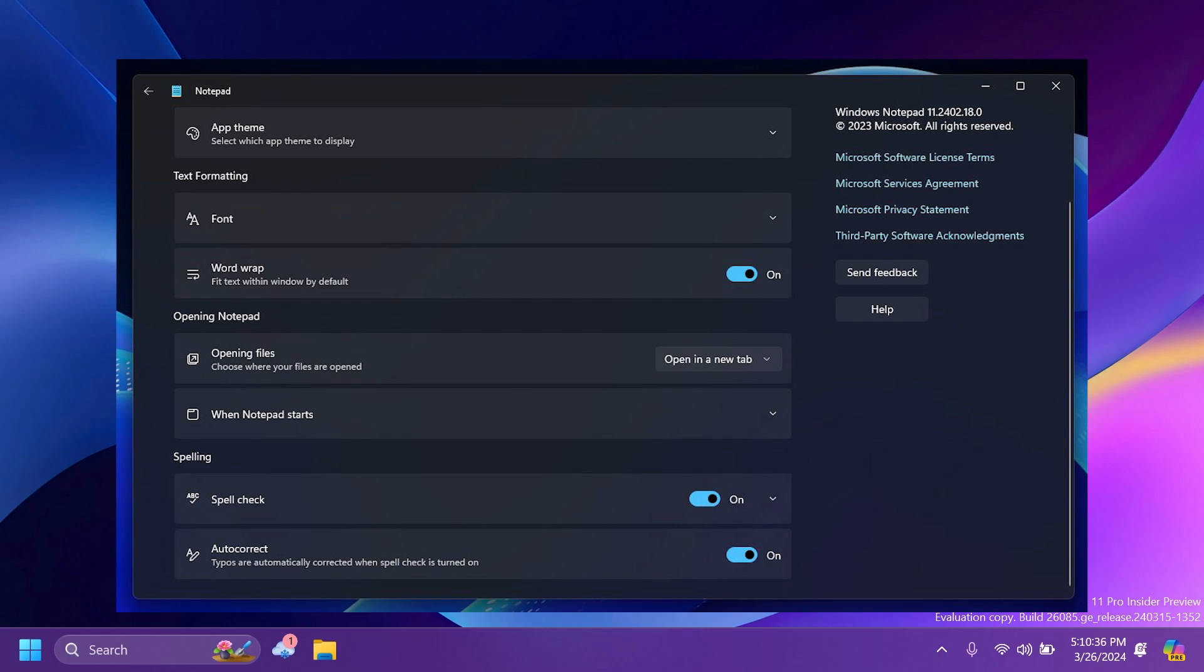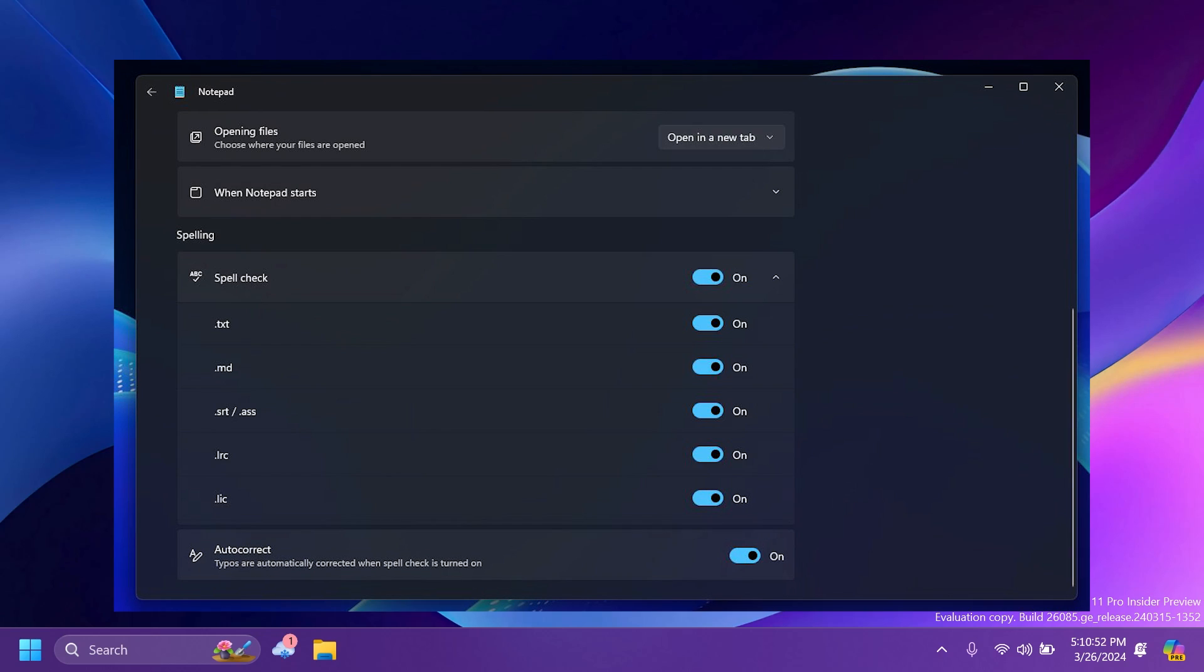And here you can see some screenshots from Phantom Ocean 3 of how the new settings of Notepad will look. Basically, with those two settings, spell check and autocorrect, you can enable or disable them. And when it comes to spell check, you're going to be able to select certain file types. For example, you can turn off a file type, but leave every other file type turned on.